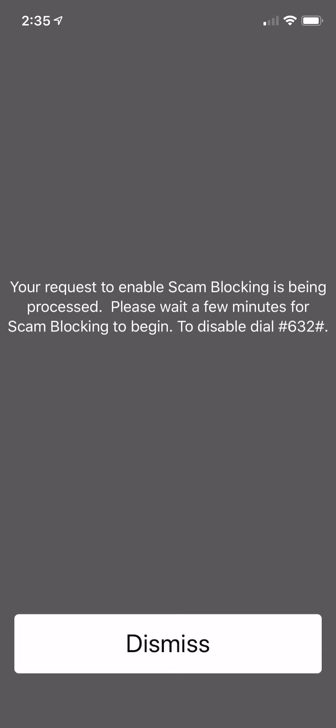If you want to ever take it off, yes, you can do pound 632 pound, and you can take it off from there as well.